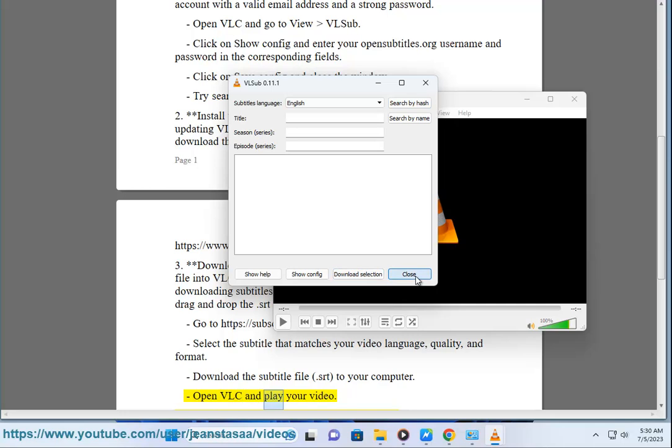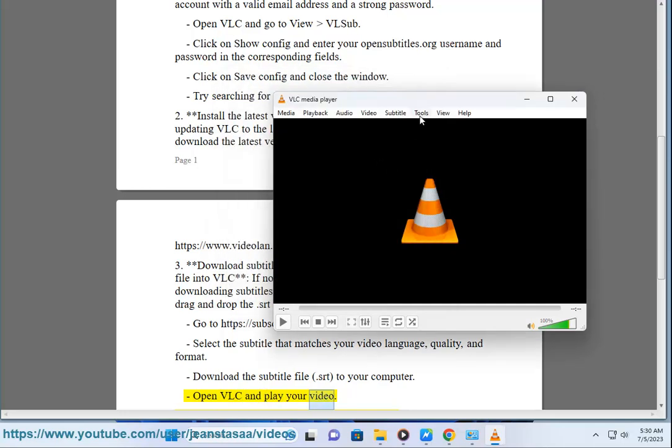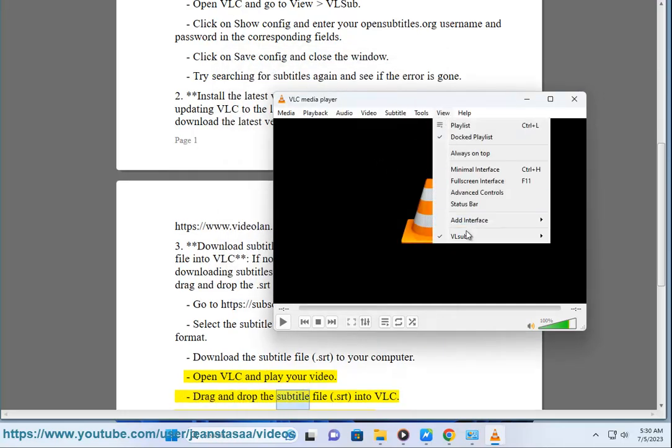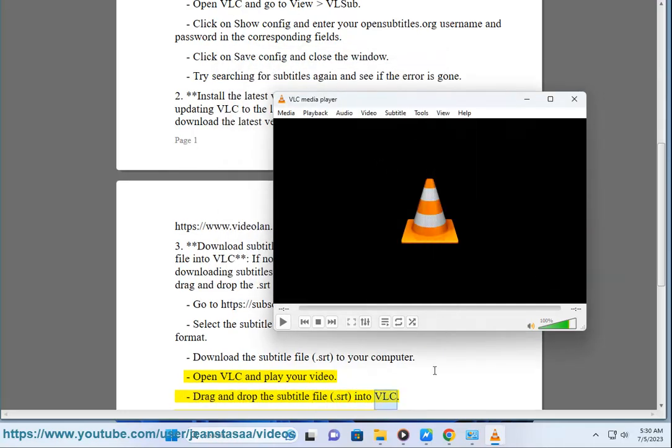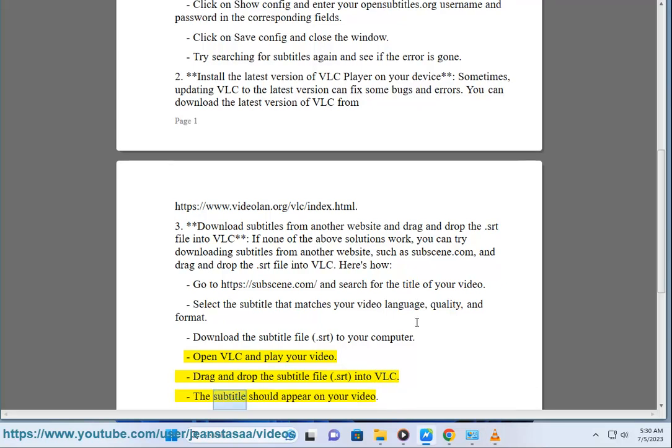Open VLC and play your video. Drag and drop the subtitle file (.srt) into VLC. The subtitle should appear on your video.